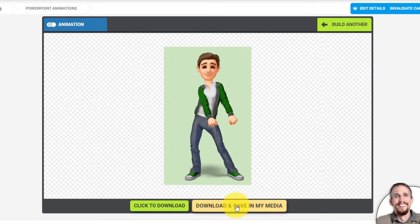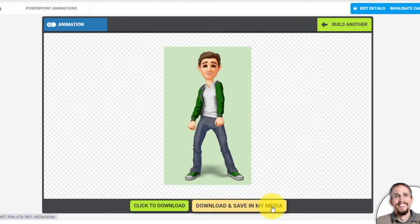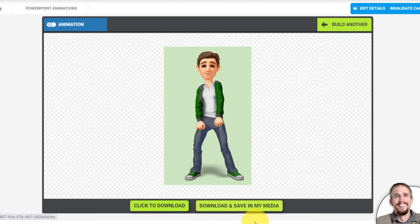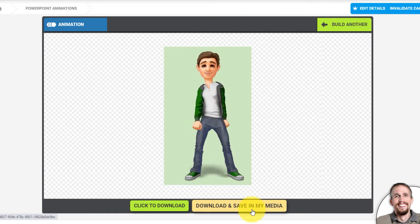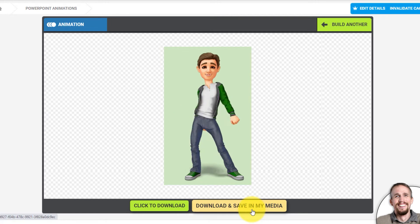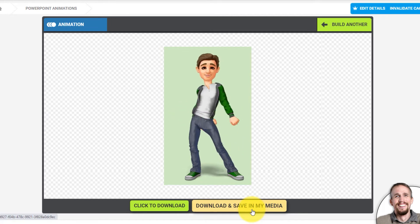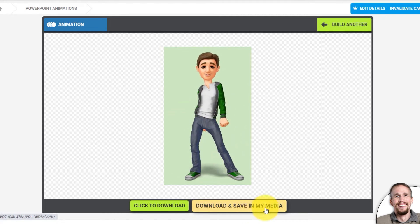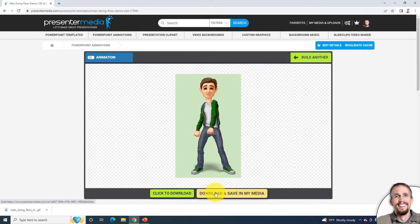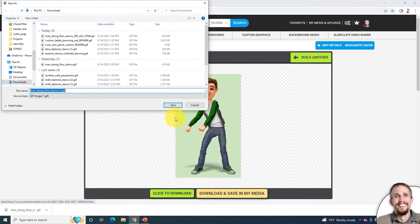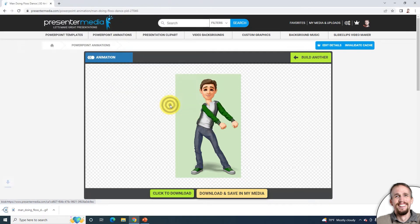I'm going to download and save in My Media. If you haven't used My Media, it's where all your customized designs go to live, where you can redo them, download them later, delete them, or save them forever. Now it's downloaded to my computer.